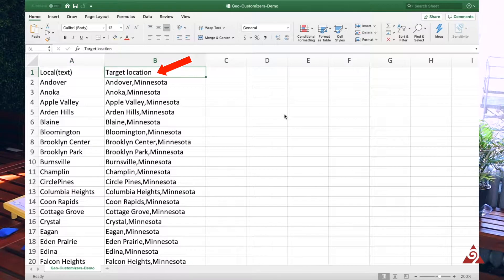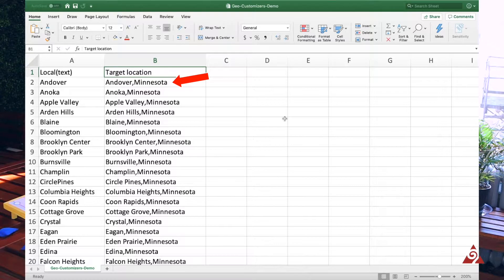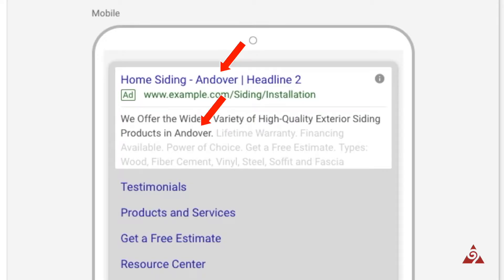The second column is where you tell Google what your target is. In this case it's a location, and I have all these cities from Minnesota. So when somebody from Andover, Minnesota searches, they see Andover in the ad copy — it's going to be super relevant to them.